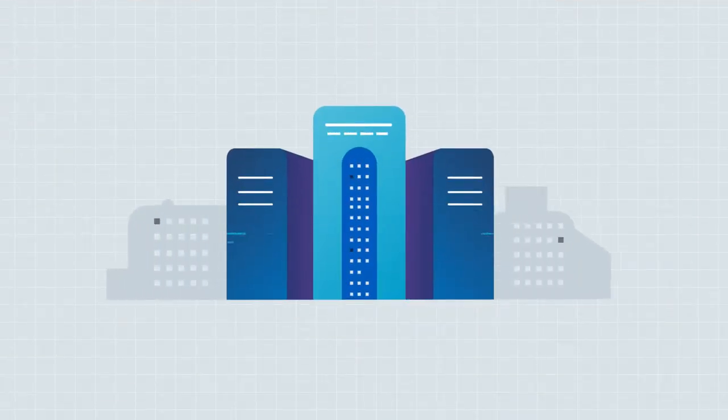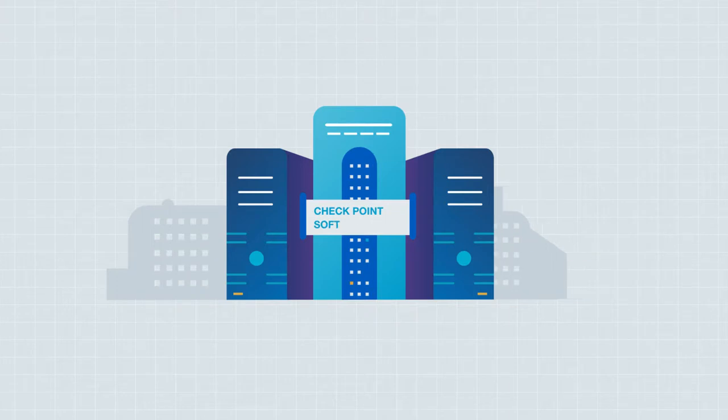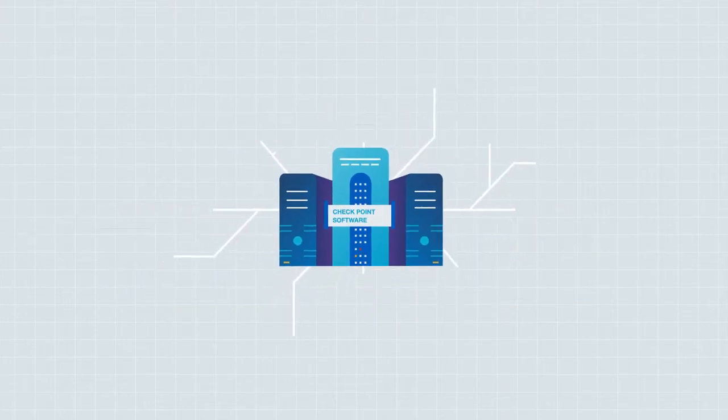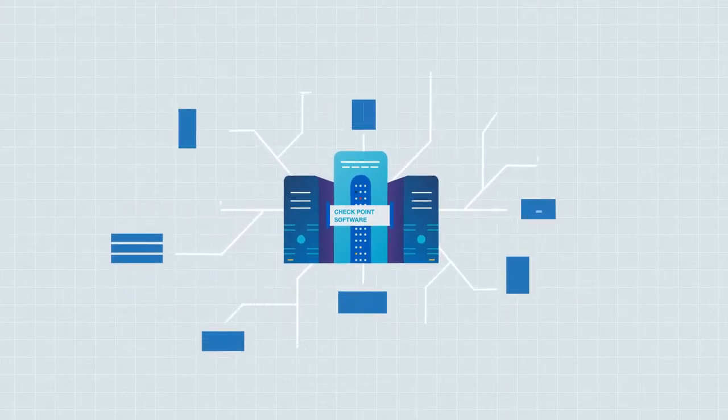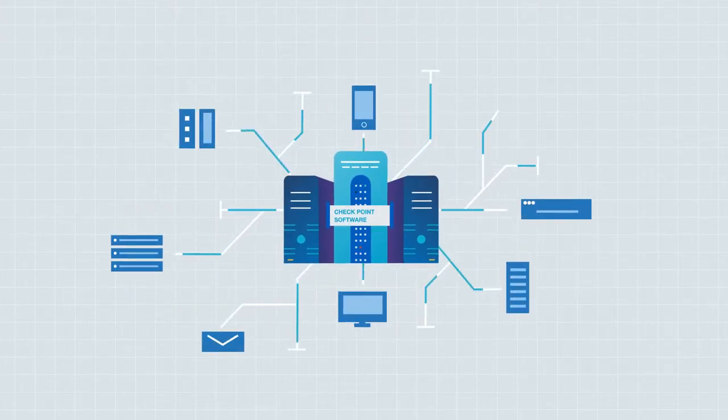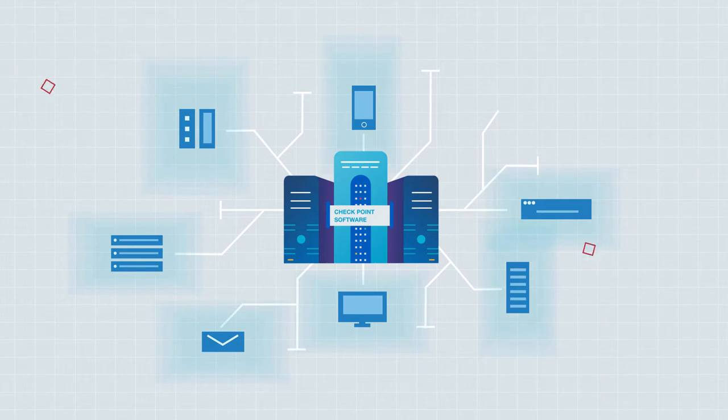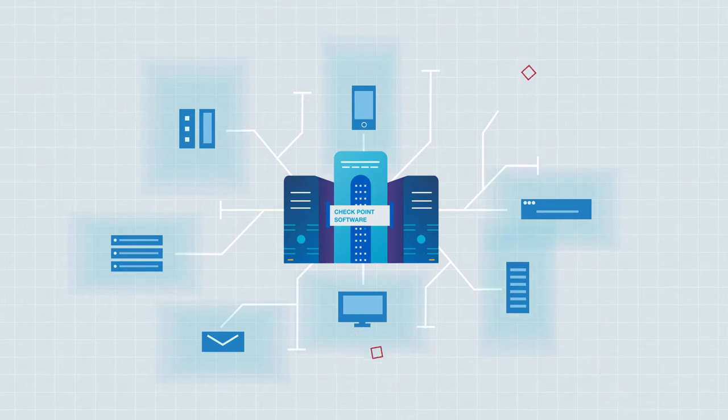Complementing our penetration testing services, Checkpoint Software Technologies offers software that protects businesses of all sizes. Whether you're looking to secure your cloud or data center solutions to your home office, we've got you covered.